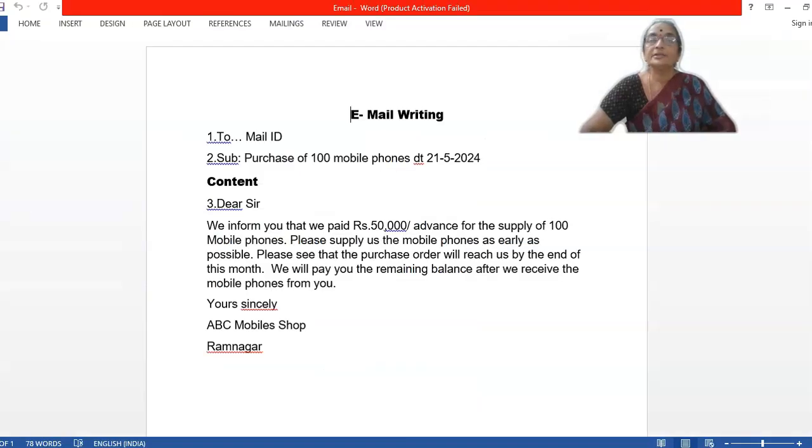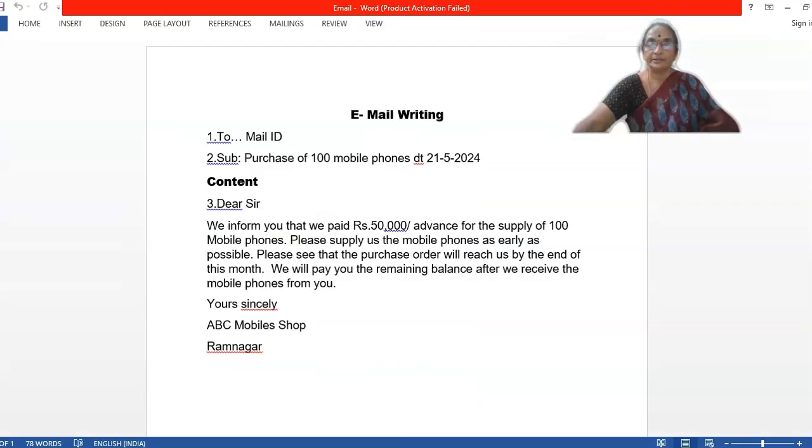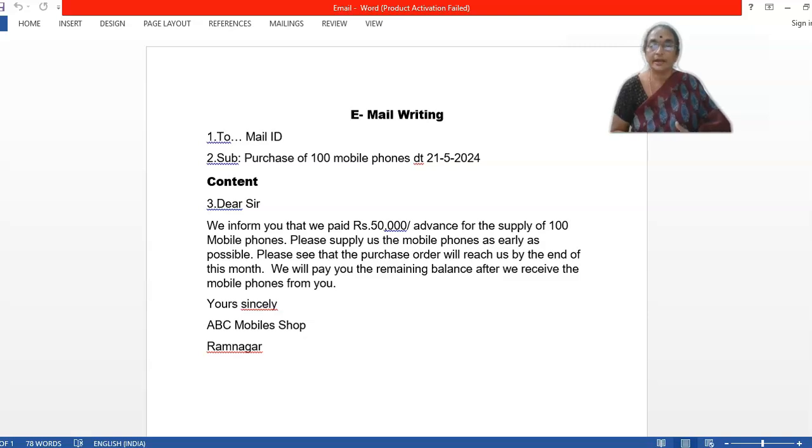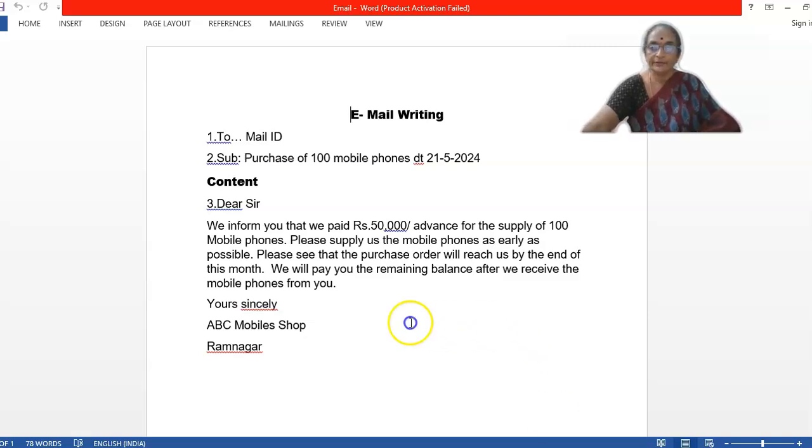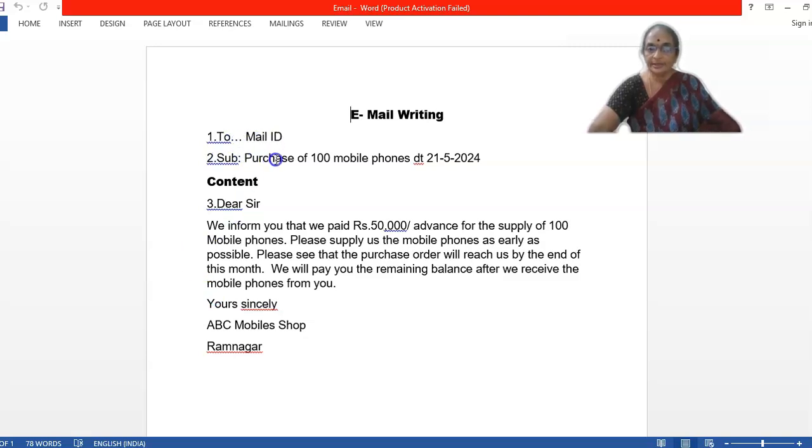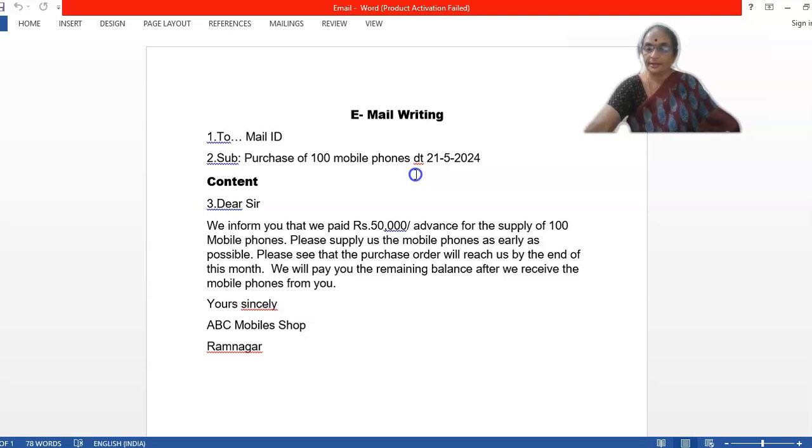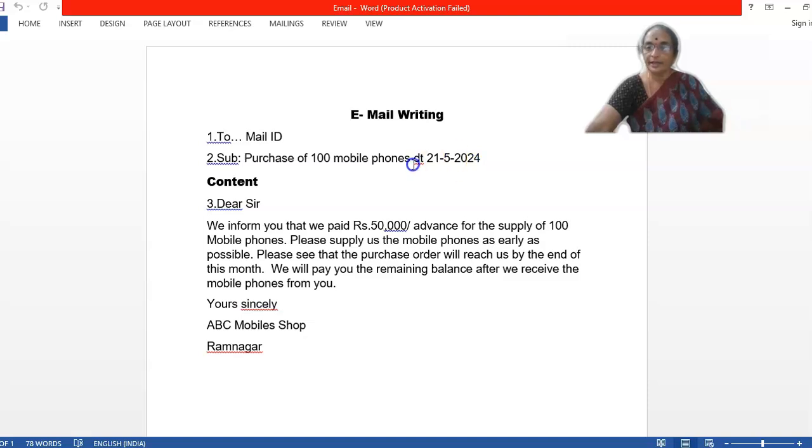Look, students. I prepared this content because it will take additional time in this tutorial. So first we will decide on two mail IDs. Then subject, purchase of 100 mobile phones. Suppose this order dates 21st May 24th like that. You can add some date also.